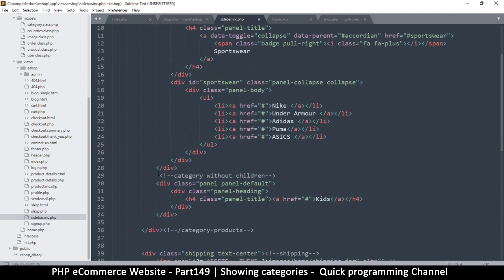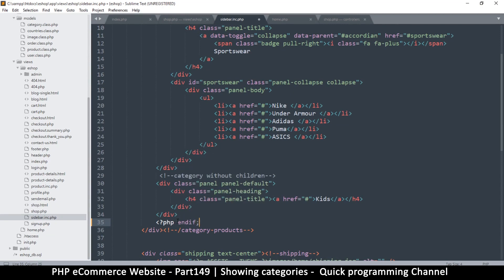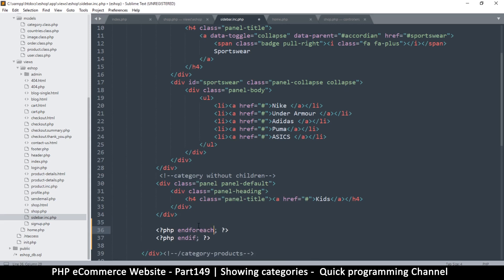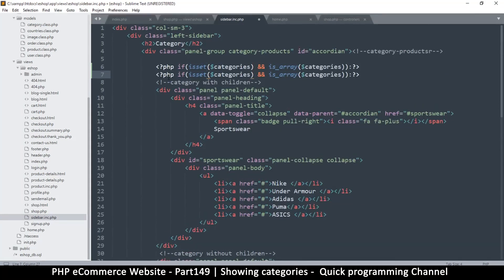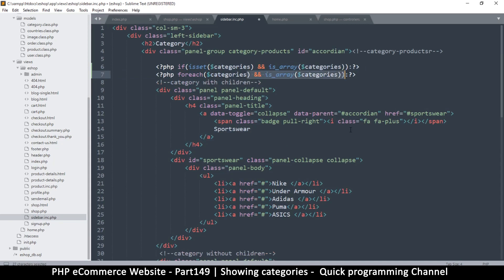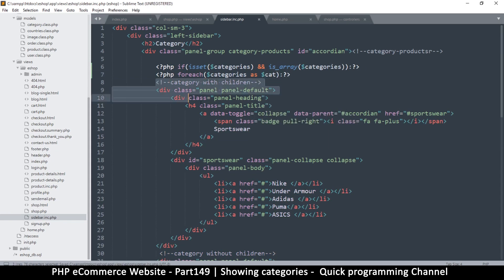Looking at the div structure, the if statement should end after the loop. I'll also need an `endforeach` at the bottom. Above the content I'll add a `foreach ($categories as $cat)` loop so we iterate through each category.